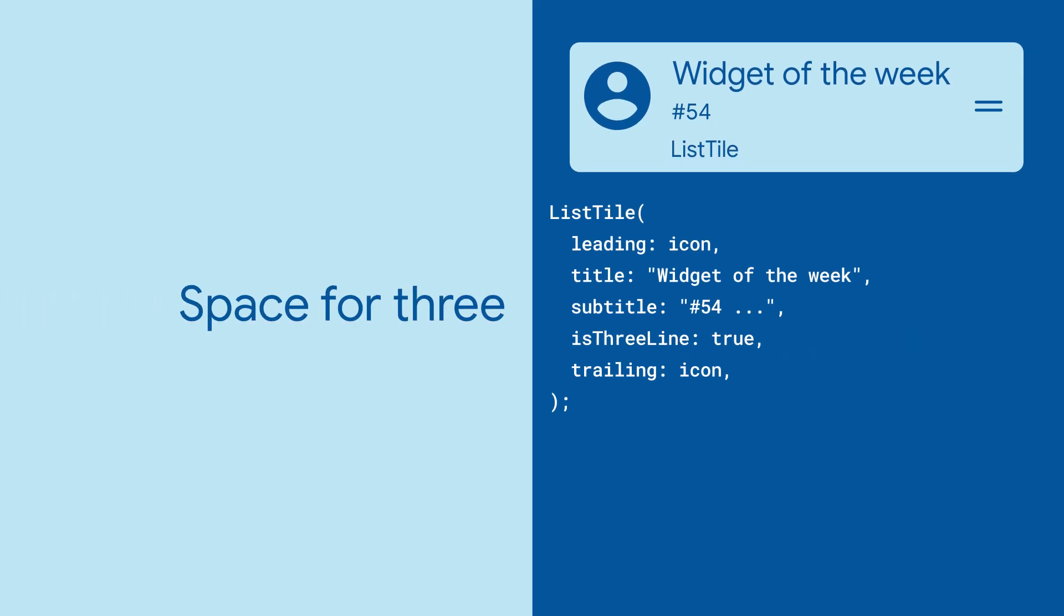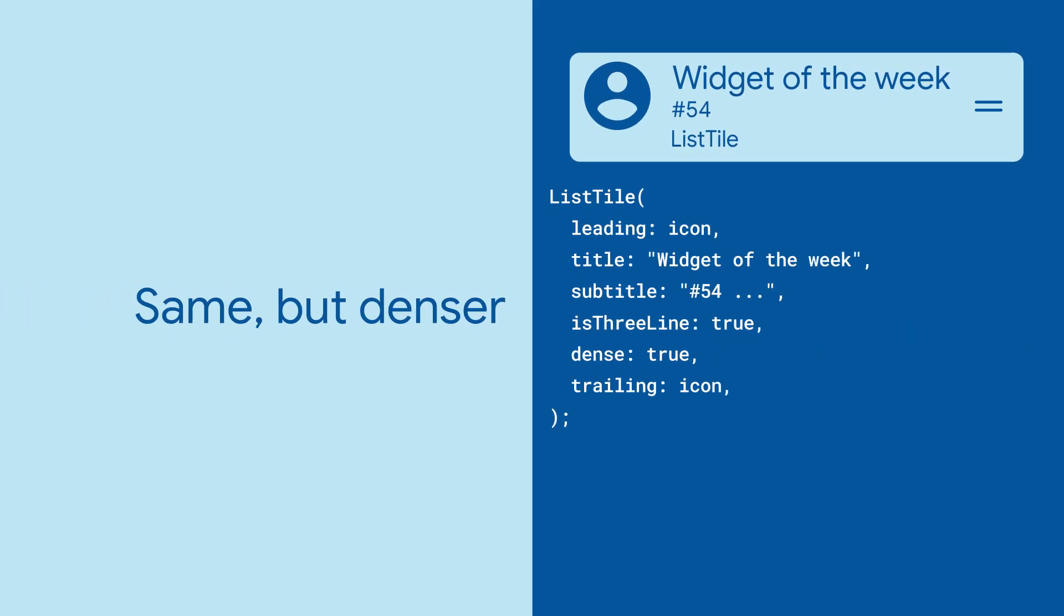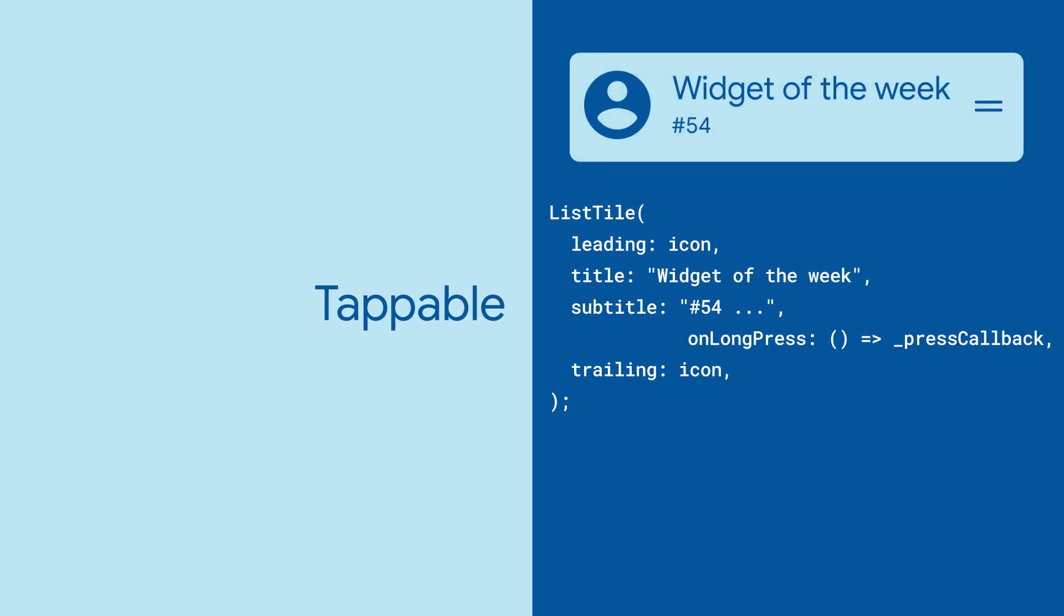Make things smaller and denser with the Dense property, and you can make it interactive with the OnTap and the OnLongPress callbacks.